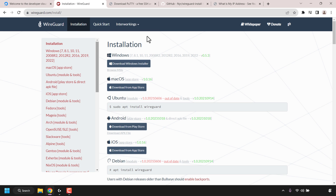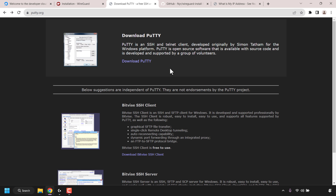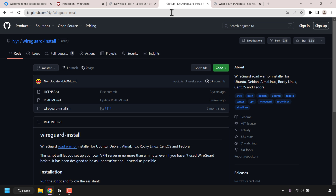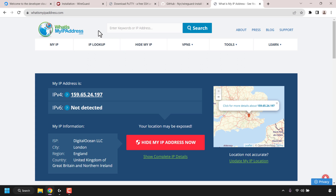We'll then go through the installation of the WireGuard client - you'll install the relevant WireGuard VPN client for your operating system. We'll then log into our DigitalOcean virtual private server using an SSH client called Putty, and install WireGuard using NYR's GitHub repository called WireGuard-install. After installing WireGuard, we can connect to our VPN and check our IP address on whatismyipaddress.com - the IPv4 address displayed should match your DigitalOcean server's IP address, confirming your WireGuard VPN is working correctly.